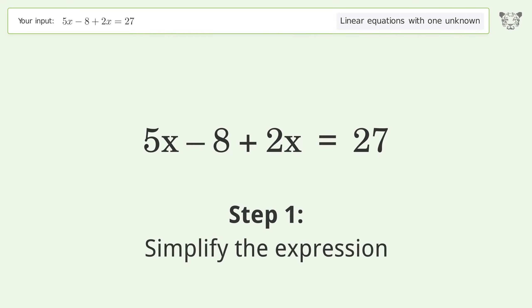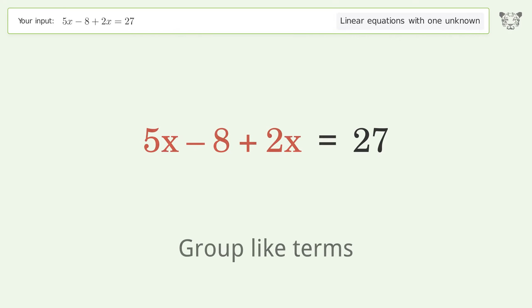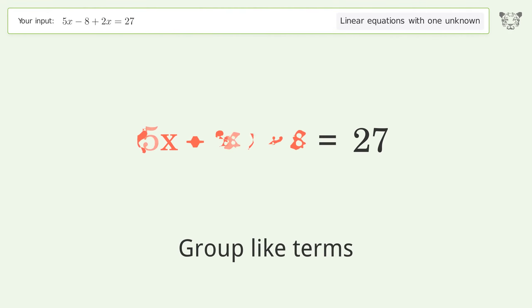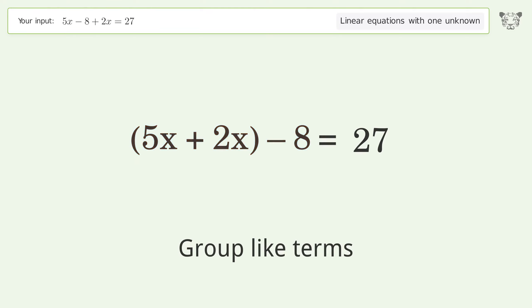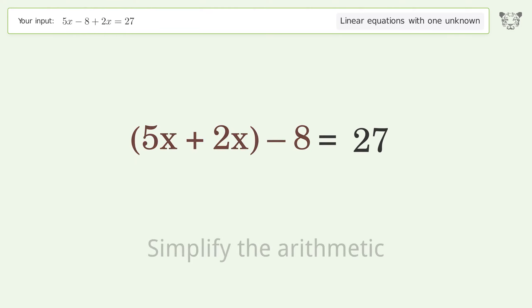Simplify the expression by grouping like terms, then simplify the arithmetic.